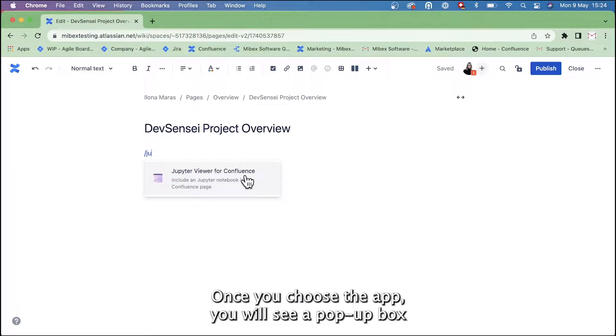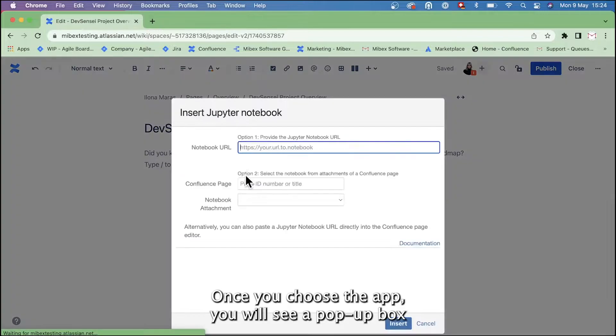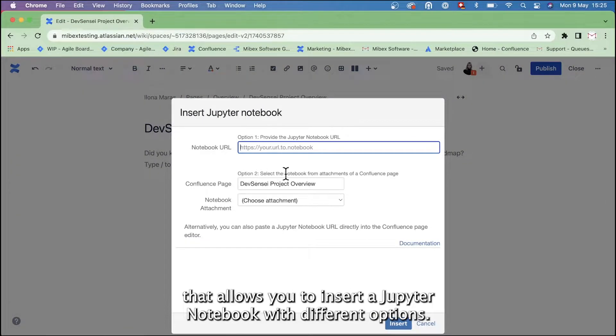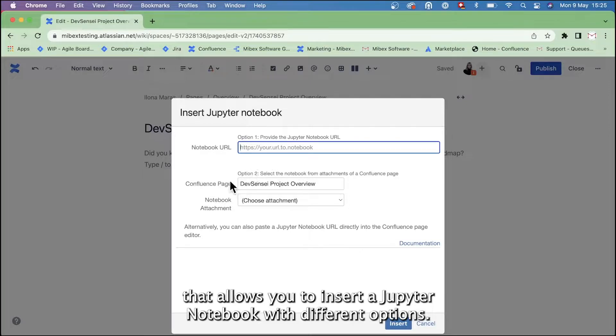Once you choose the app, you will see a pop-up box that allows you to insert a Jupyter notebook with different options.